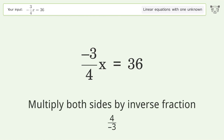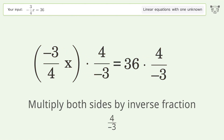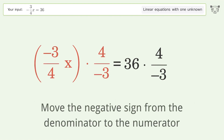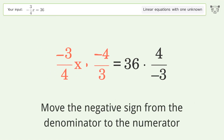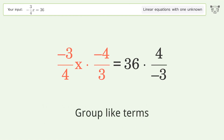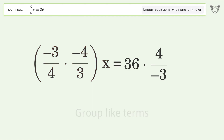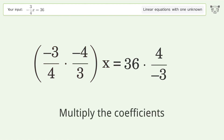Multiply both sides by the inverse fraction 4 over negative 3. Move the negative sign from the denominator to the numerator. Group like terms and multiply the coefficients.